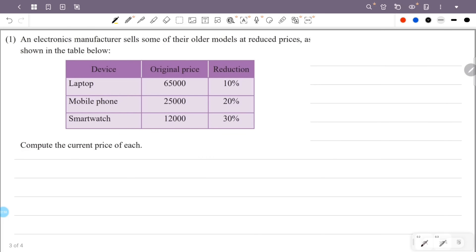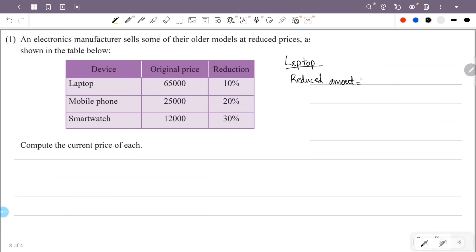An electronics manufacturer sells some of their older models at reduced prices as shown in the table below. We will compute the current price of each. This is an electronics manufacturer. We will look at older models in the shop and the reduction in their price. First, we will look at the laptop and its reduced amount.